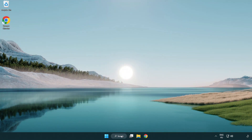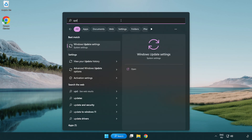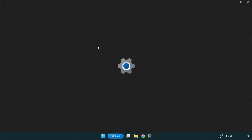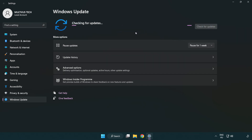Click the search bar and type update. Click Windows Update Settings. Click Check for Updates. After completed, click close.